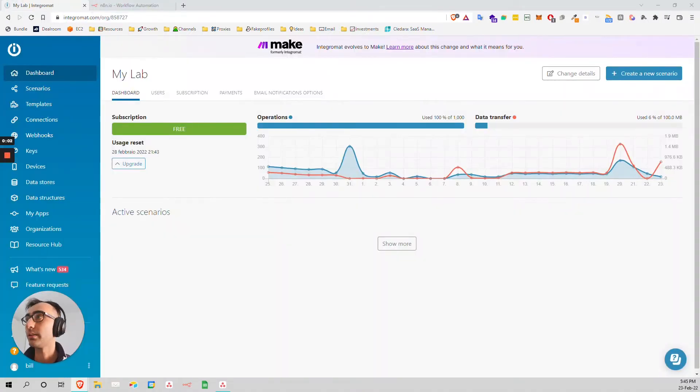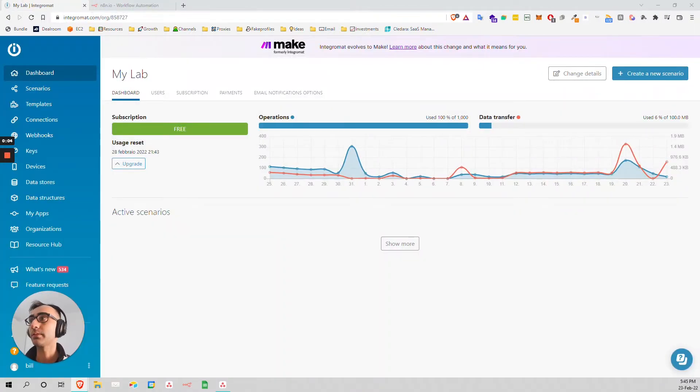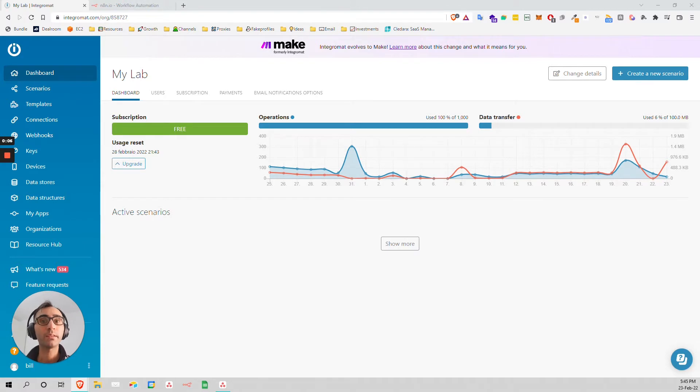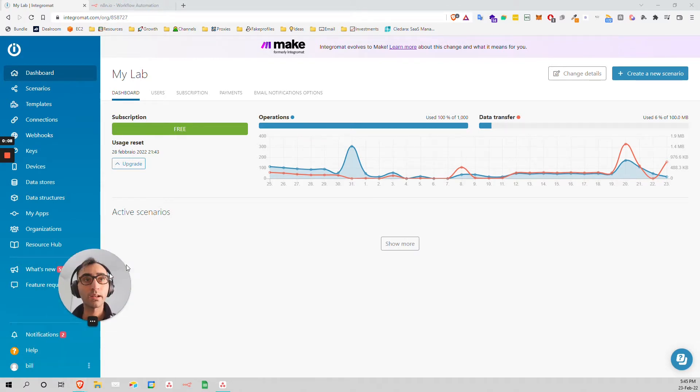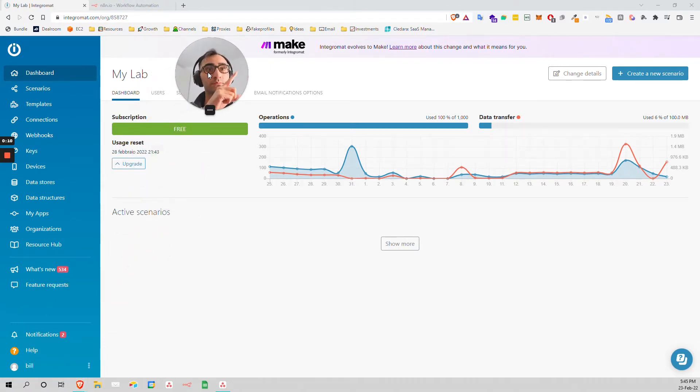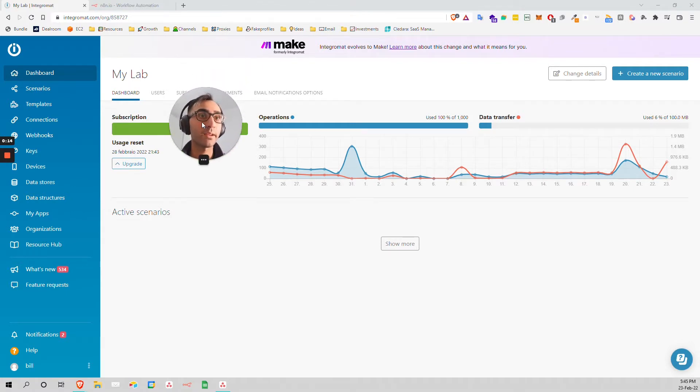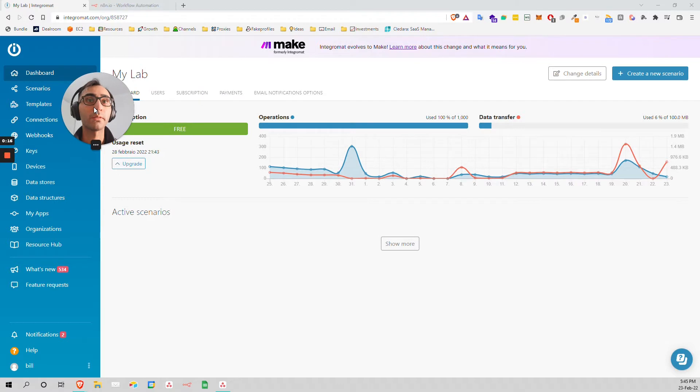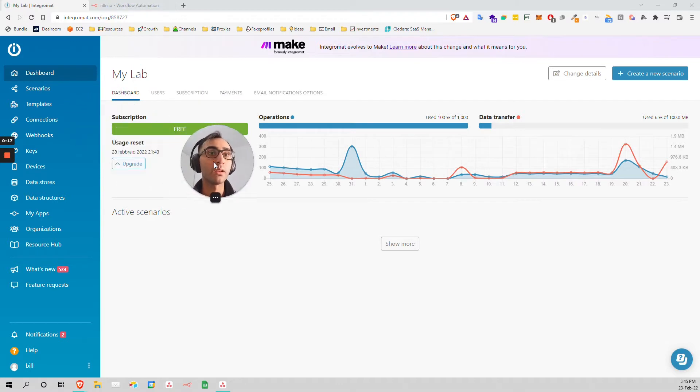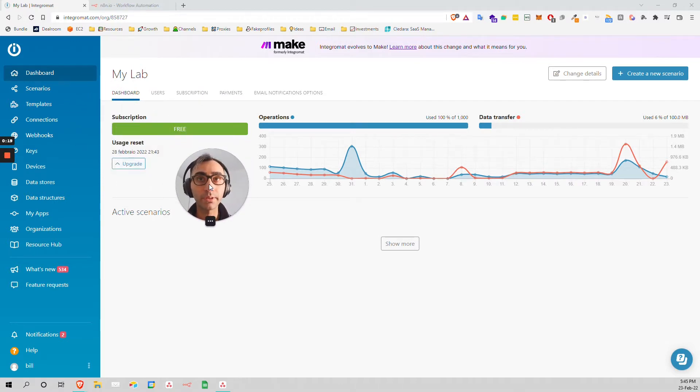Okay, so I think this video is going to be interesting today because Integromat just changed their name to Make, and the price has skyrocketed today.